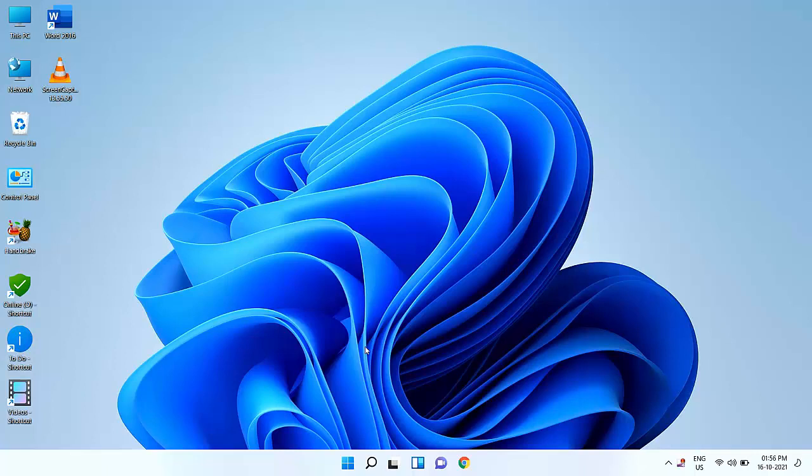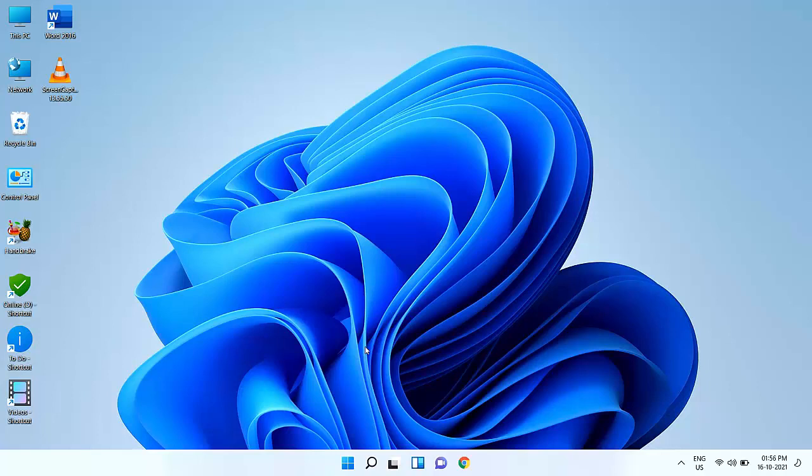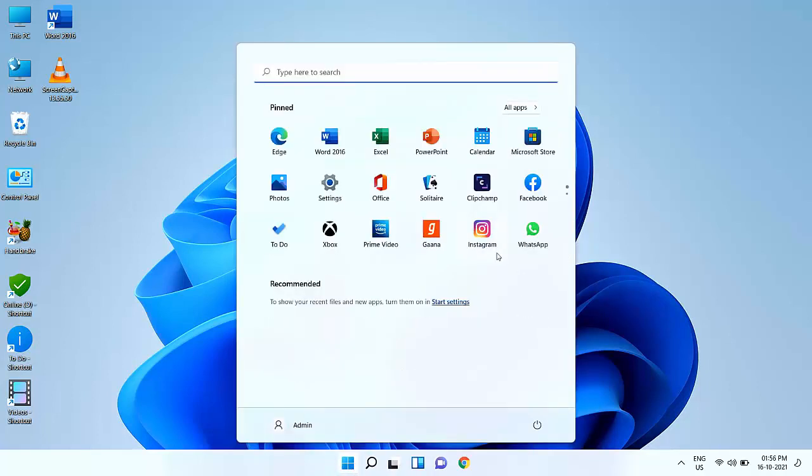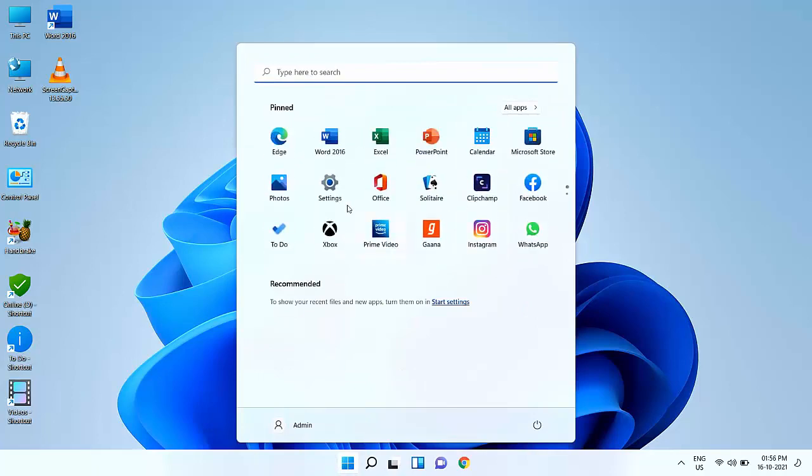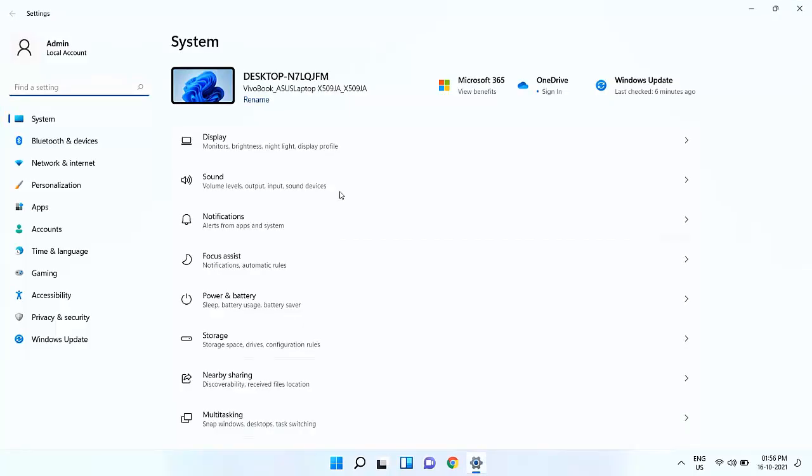You can get this option only when you update your PC using Microsoft's method. If you clean install Windows 11, then this option will not be available. This option is only available for a limited period of time, like 10 days. Using this method, you will not lose any data by going to Windows 10.